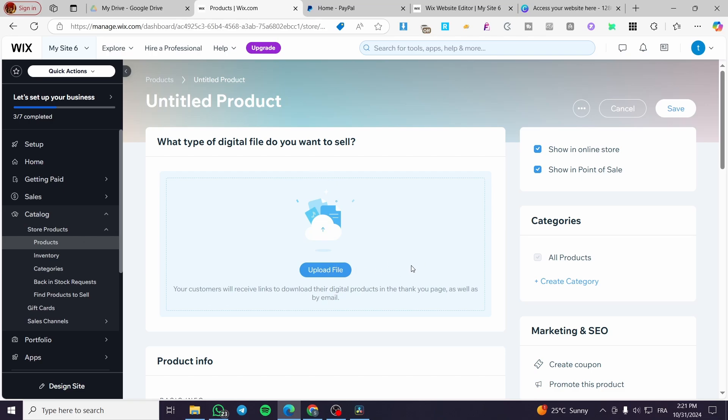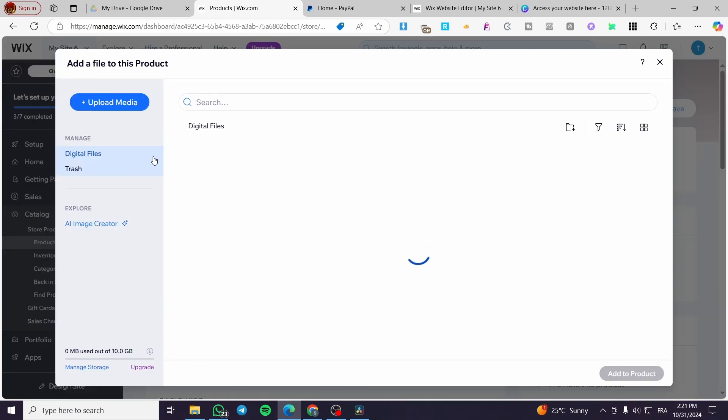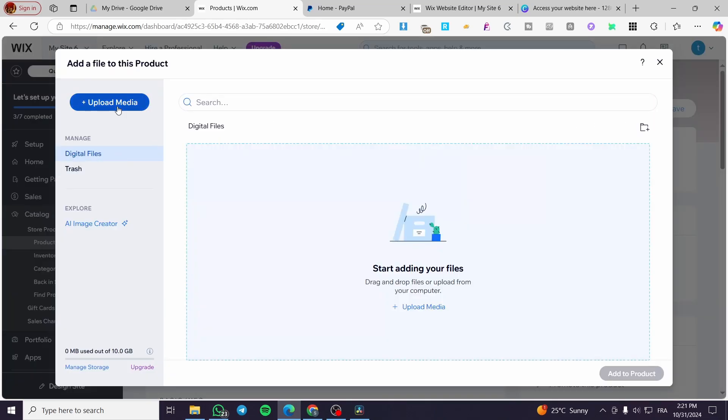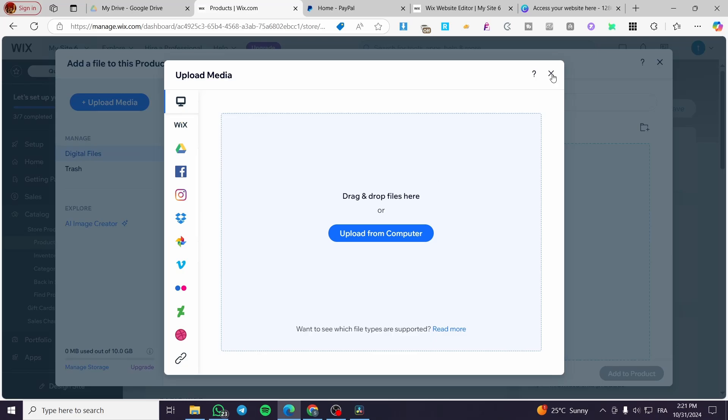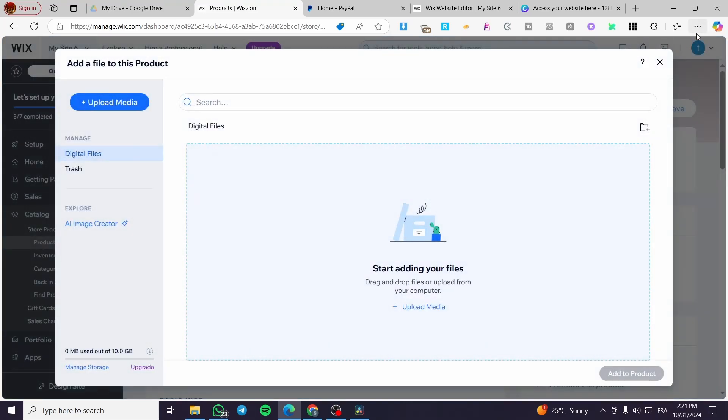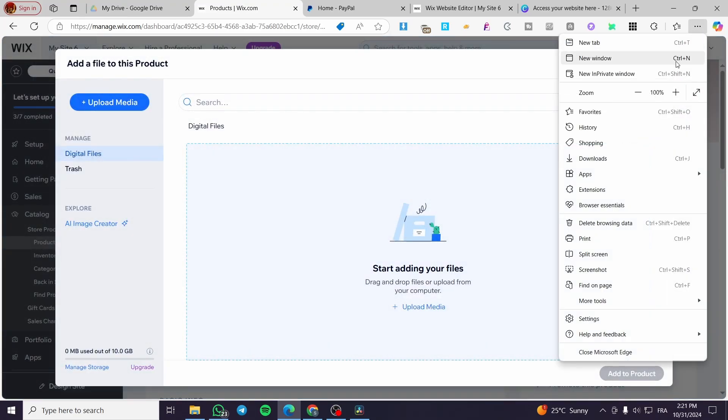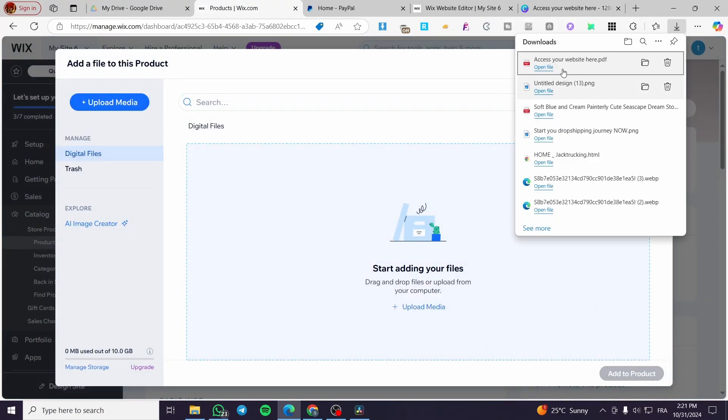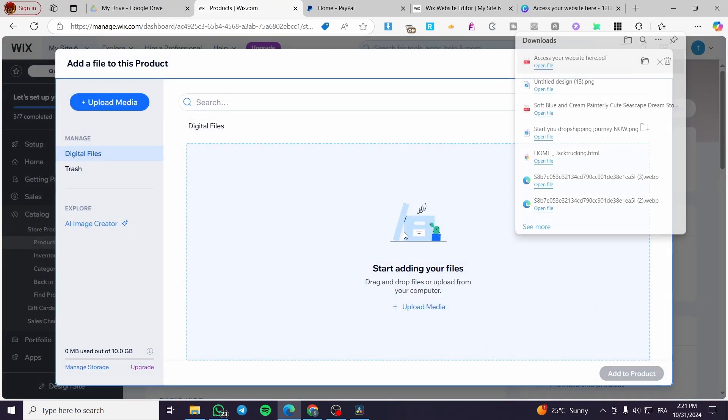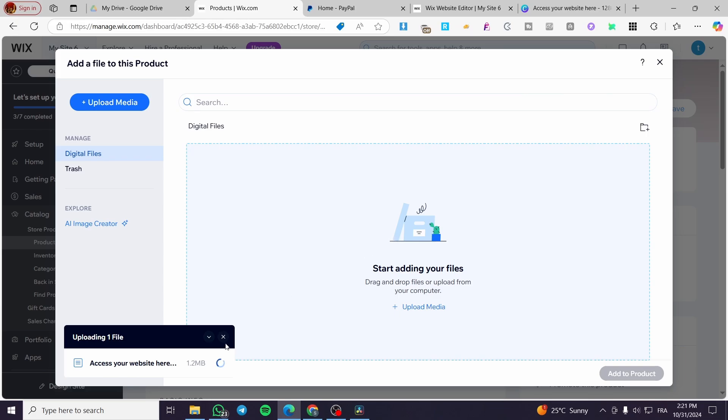This will take a few seconds. We are going to upload the media or drag and drop it here. It will be downloaded in the file.